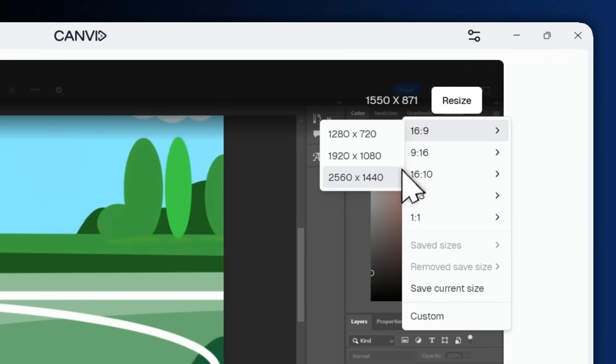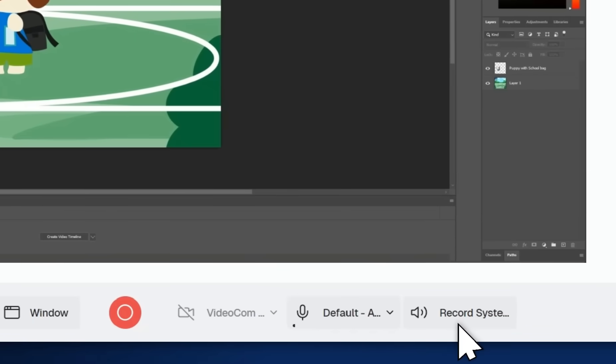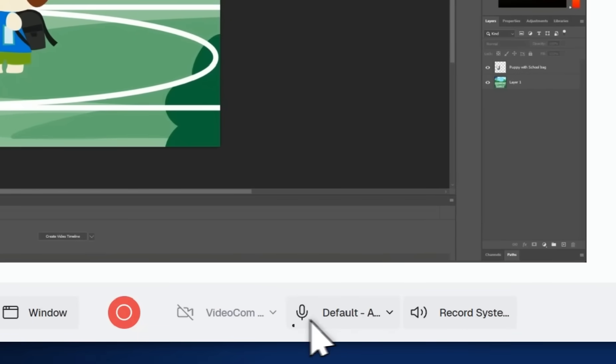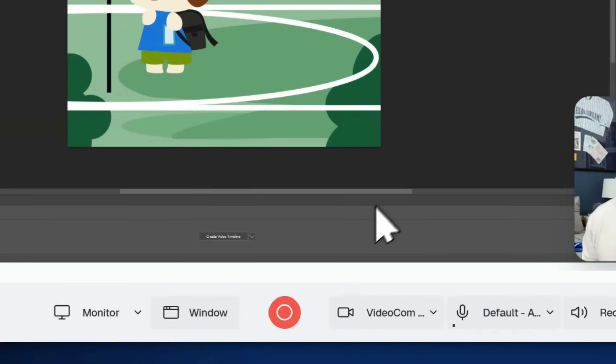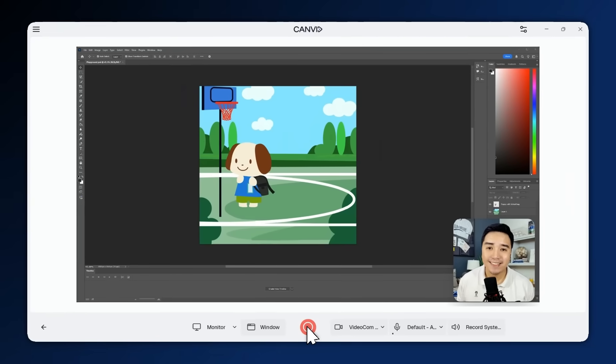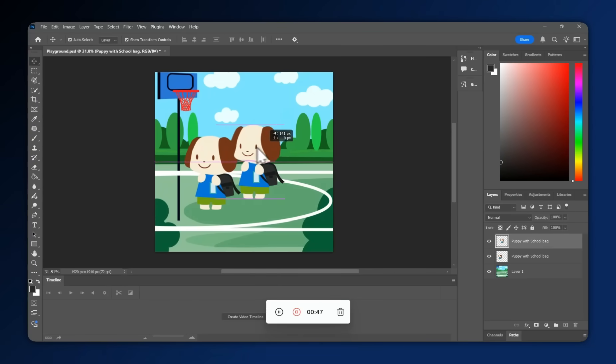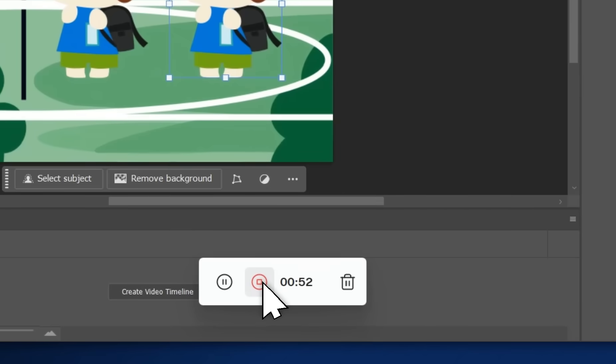Let's record a Photoshop window for example. Capture system audio, your mic, and webcam if you need them. When you're ready, just hit record. While recording, Canvid tracks your mouse movements, clicks, and hotkey presses.